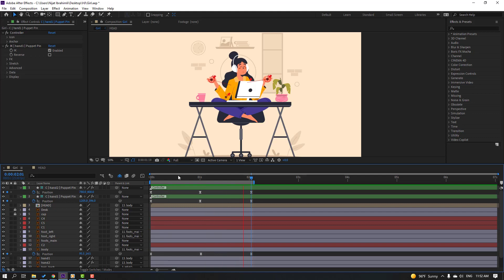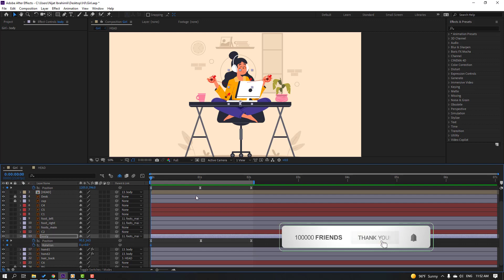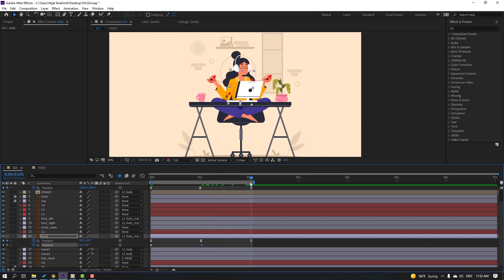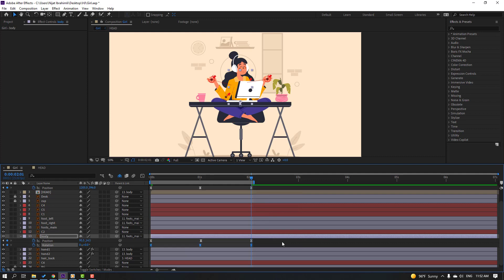Select the body, hold Shift and press R to add a rotation keyframe. Go forward and change rotation to 3 degrees. Go to the last keyframe and change rotation to 0. Move the keyframe slightly to the left. Select the keyframes and apply Easy Ease.